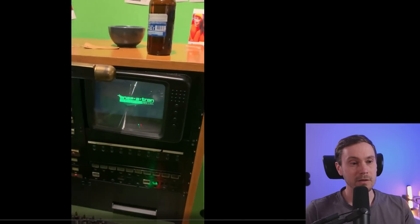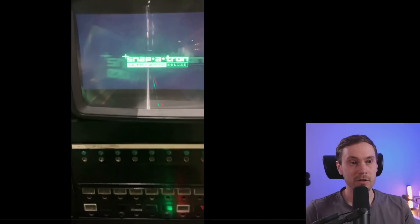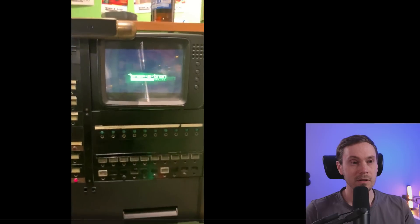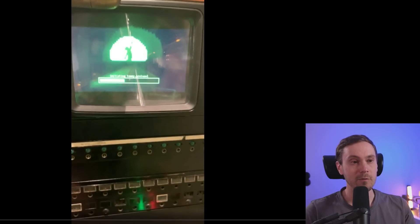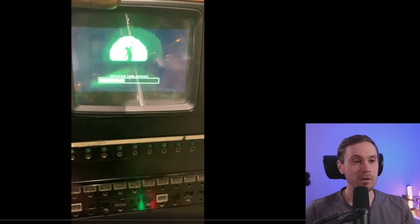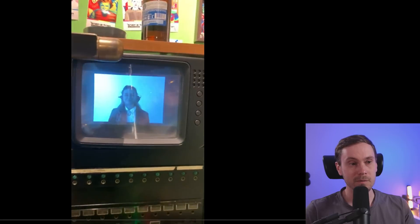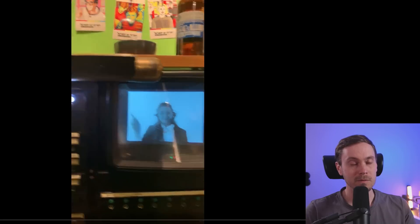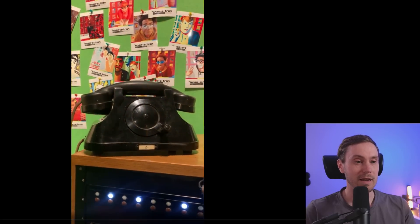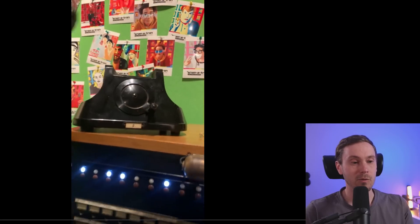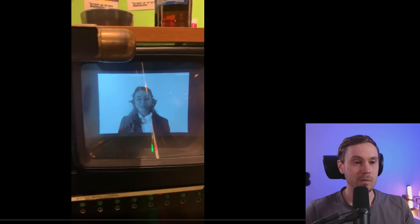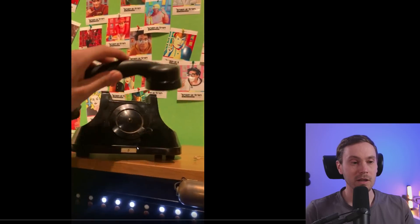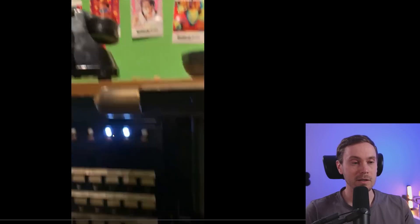So they have there something they call the Snappatron, and I mean the visuals and everything is just straight out of Fallout. So they have this green on black retro vibe.